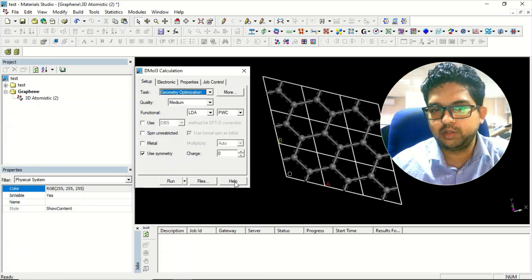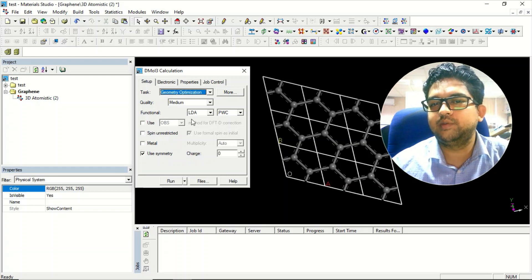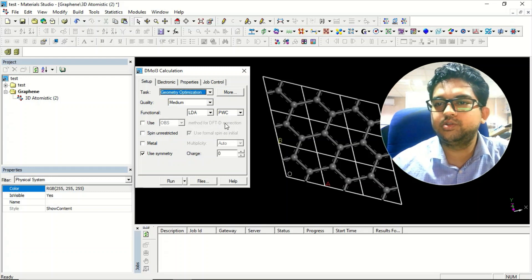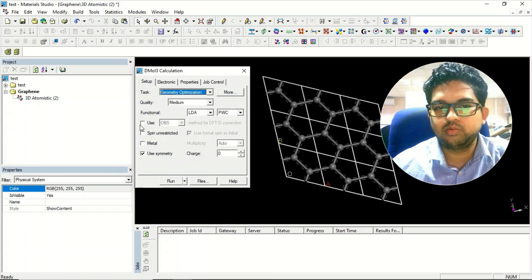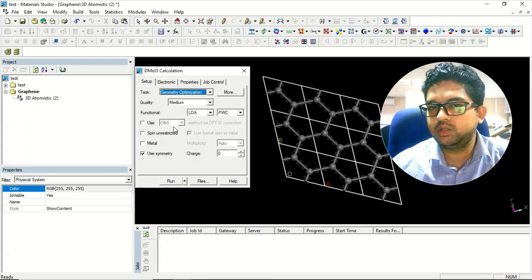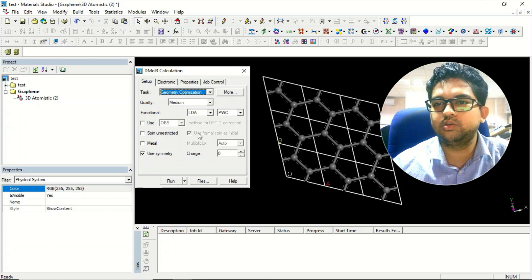This section is used for the DFT-D correction — that is the DFT dispersion correction. Whenever there is a weak interaction between layers, or there is a weak covalent interaction, in that case we use this. Generally in DMol3 we use the 'use symmetry' option.